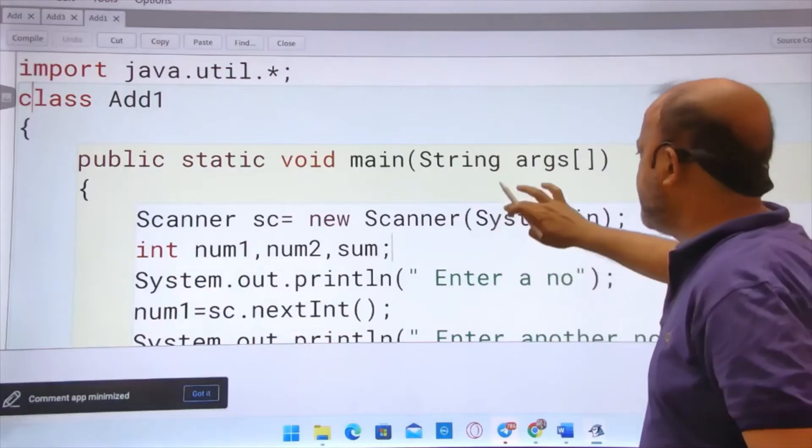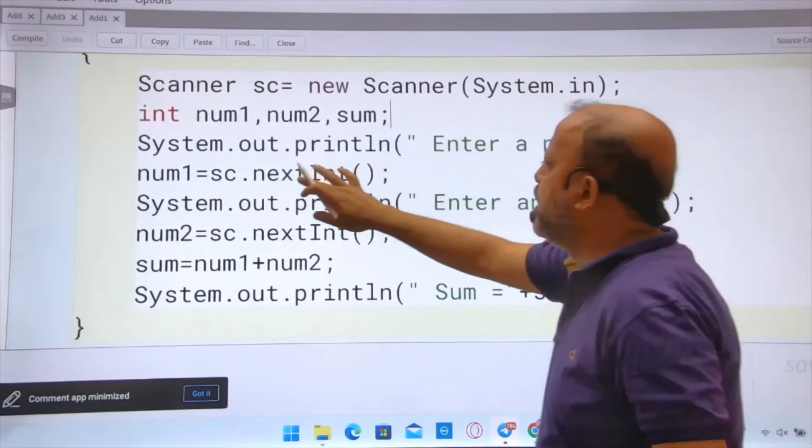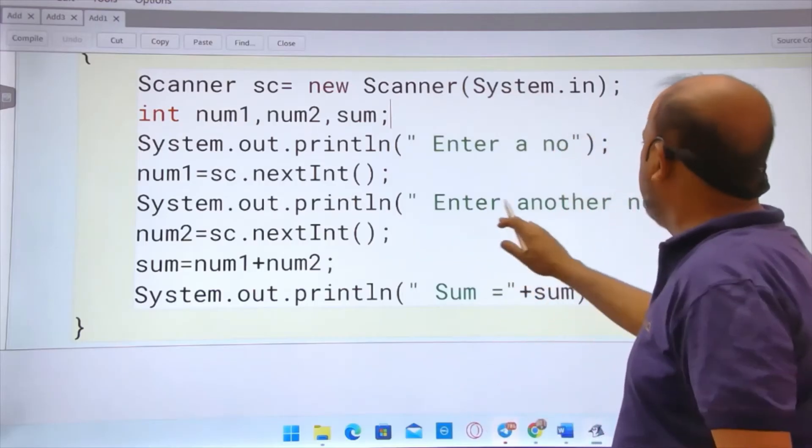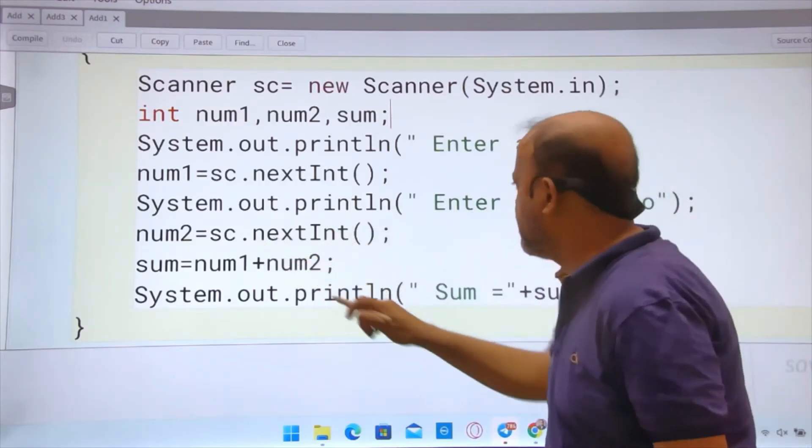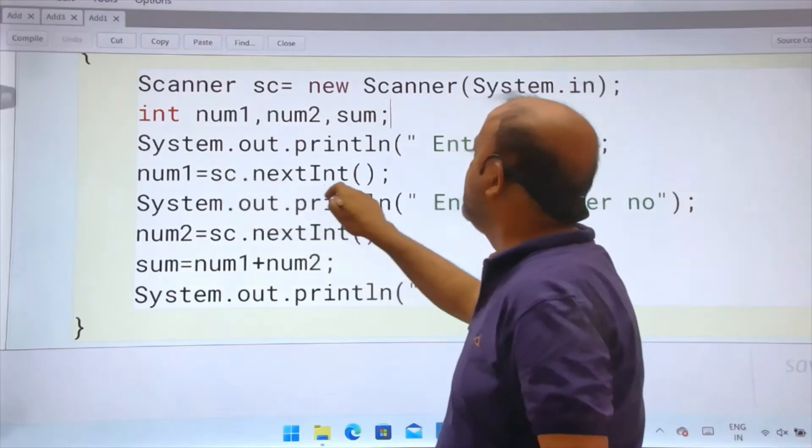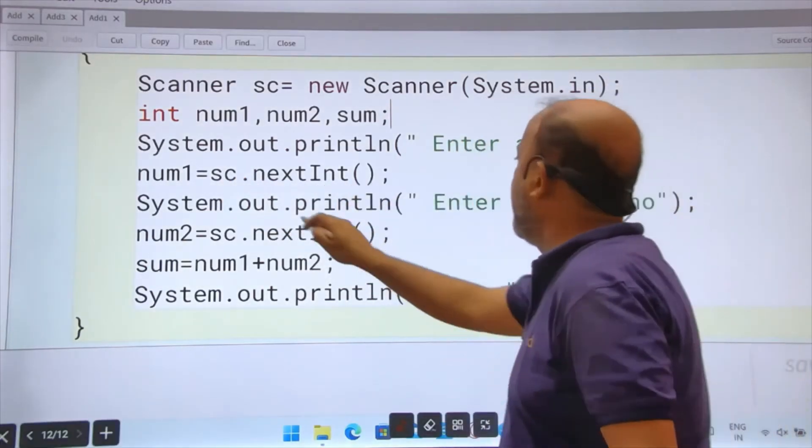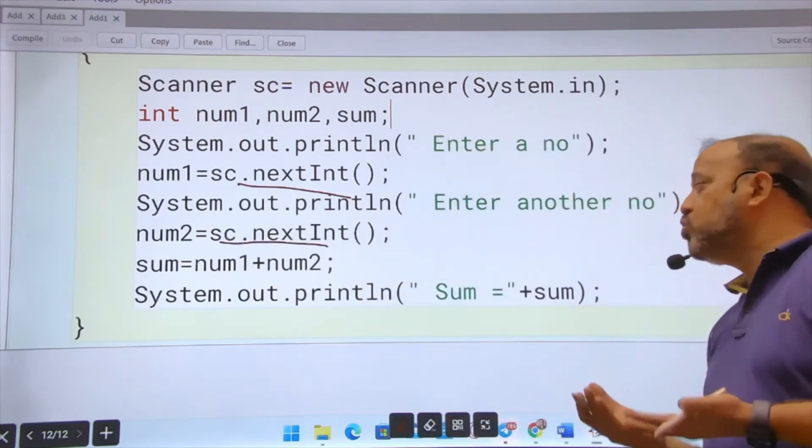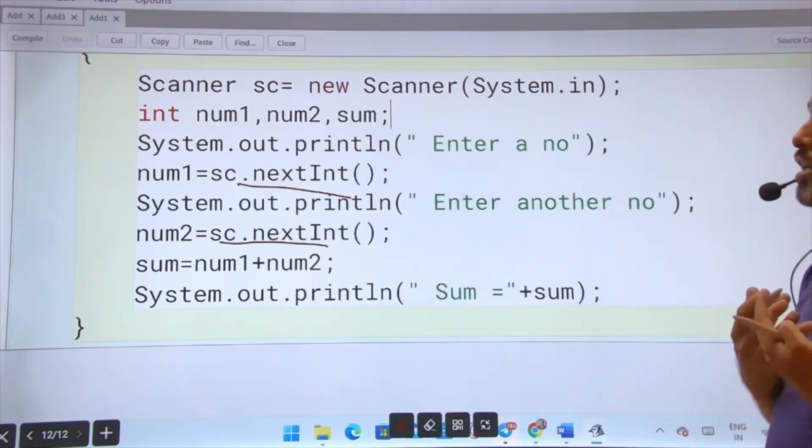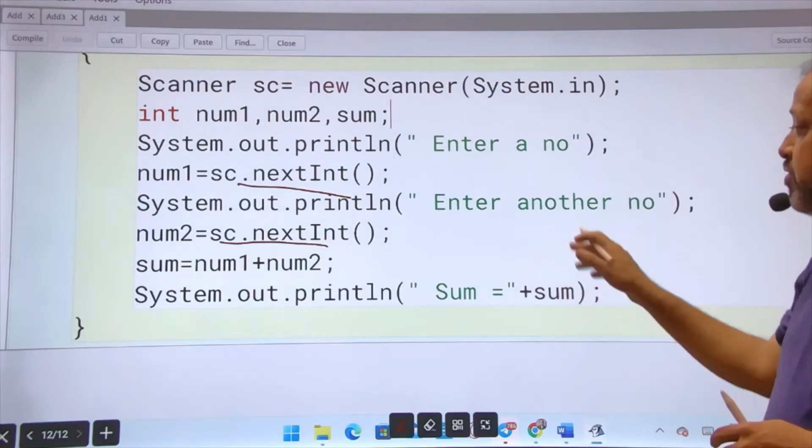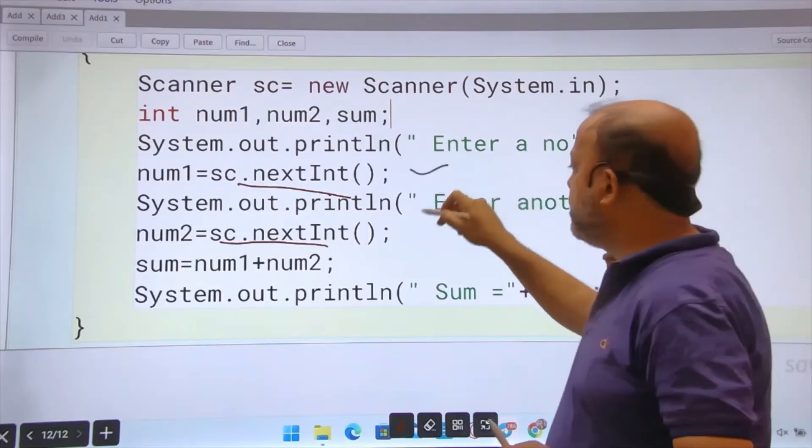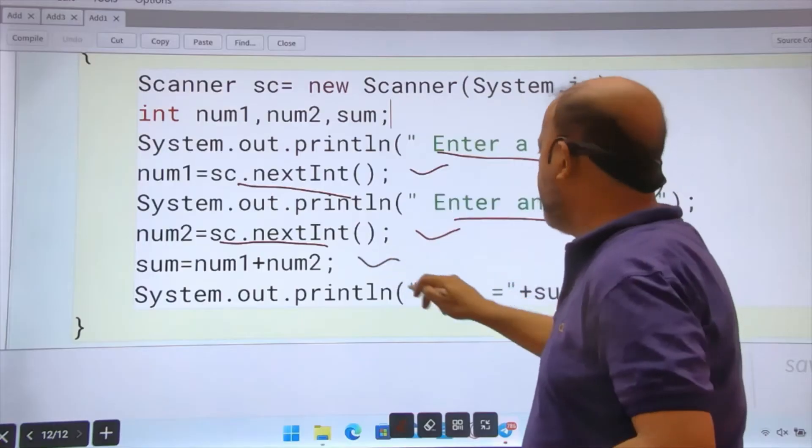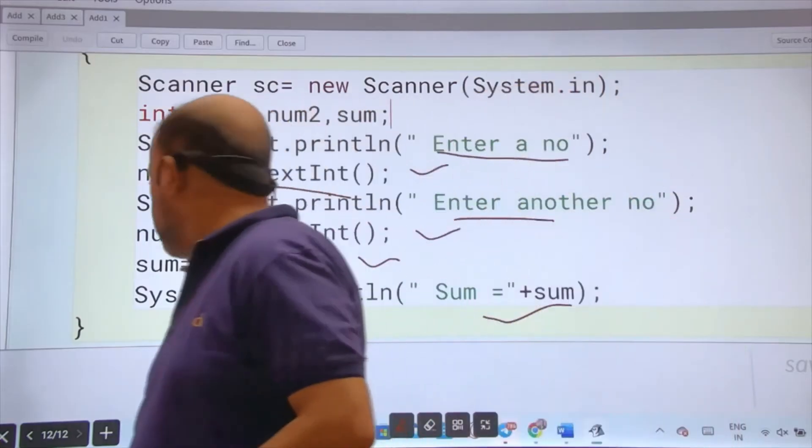Here, enter a number - one number is taken. Num1 equals to sc.nextInt. Then enter another number, this is sc.nextInt. This sc.nextInt is the function to input an integer from the user. When I execute this, you will be able to see that it looks like the computer is communicating with me. Two numbers are taken. These are the messages that will appear on the screen. Now see the execution.